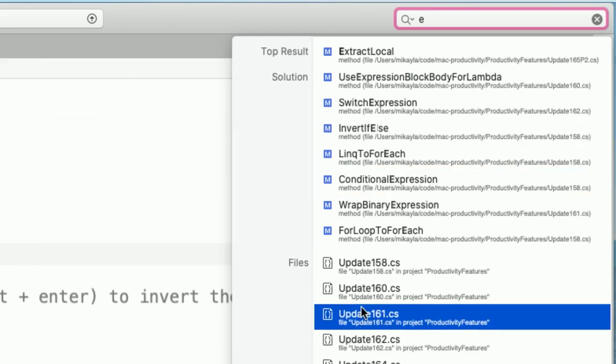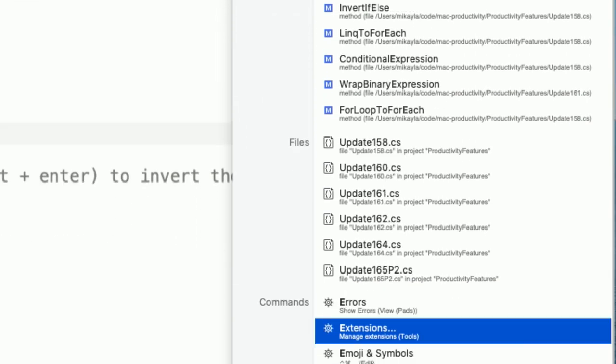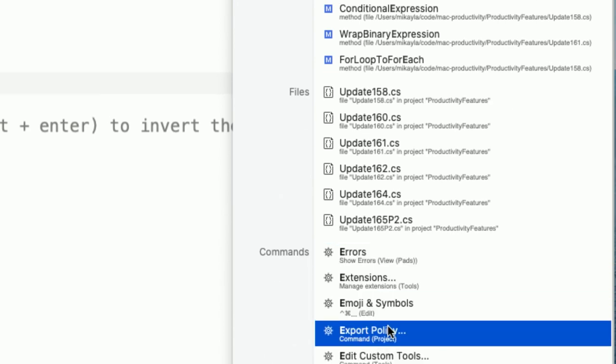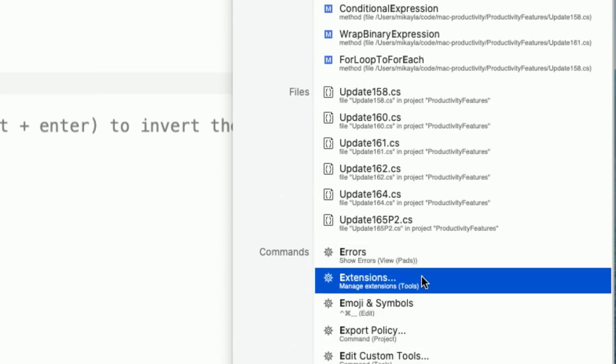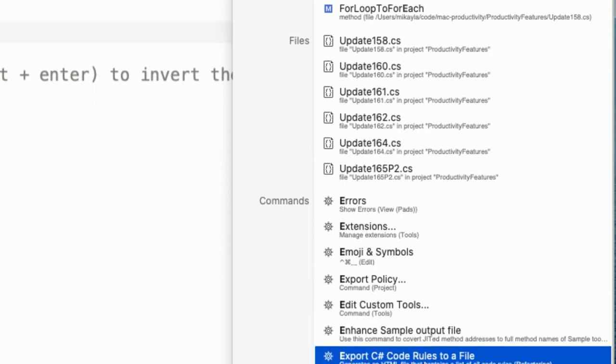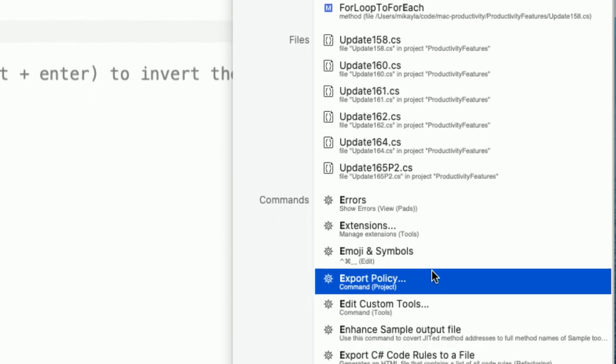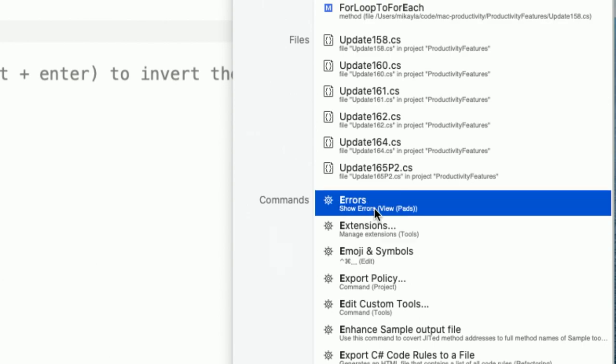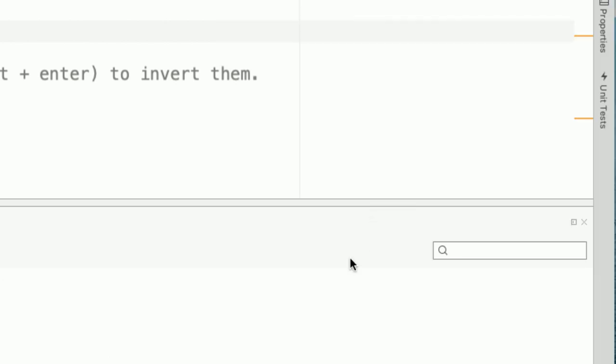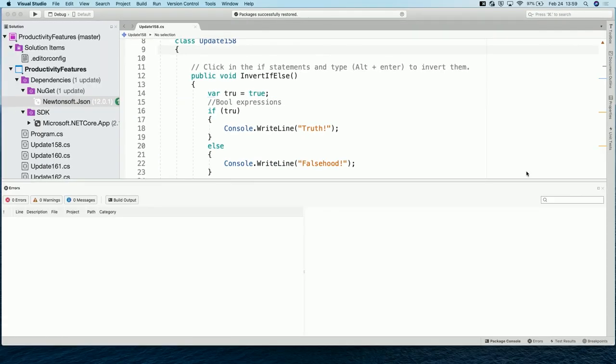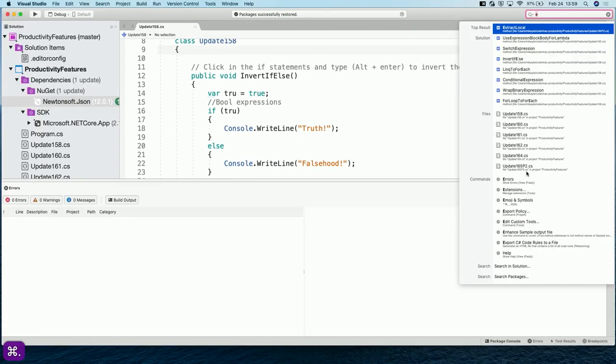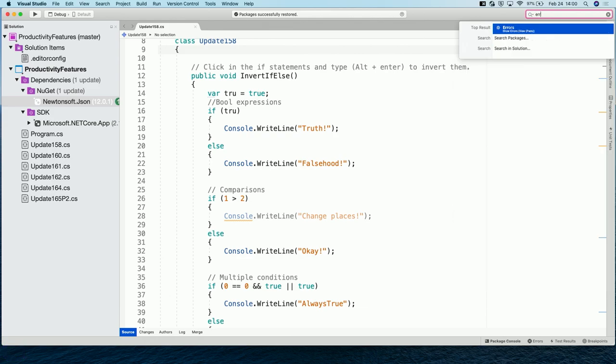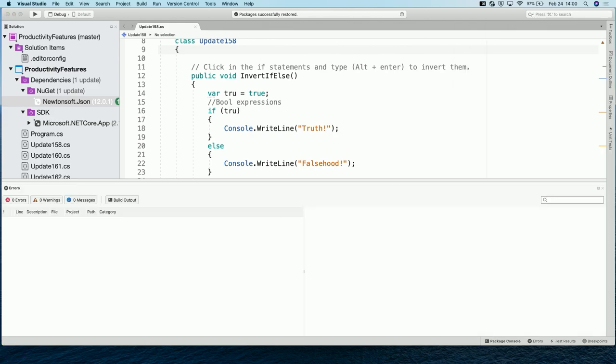But you can also use that to search. It doesn't just search for methods, but you can also search for files and for commands. So those commands that you would need to assign a key binding, you can also access them if you just figure out what they're called and just type the name of it. Like for example, show errors here, for example. You click on that, it's going to open the errors pad. So yeah, that's super easy. So you can just do like command period, errors, and then.